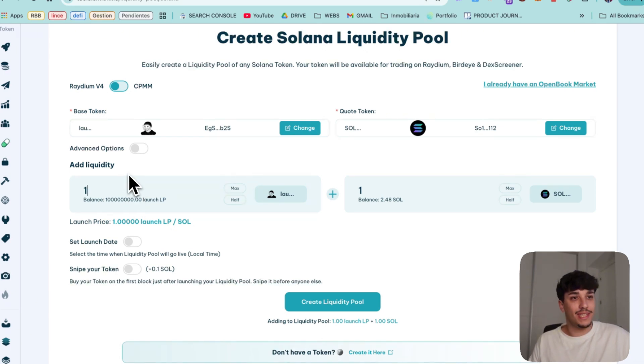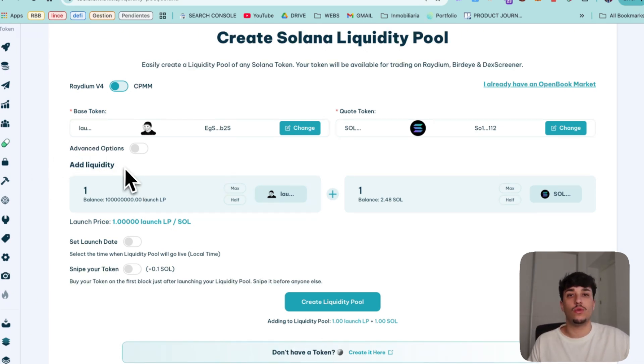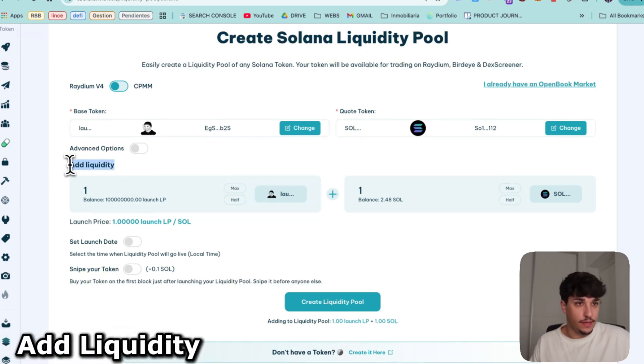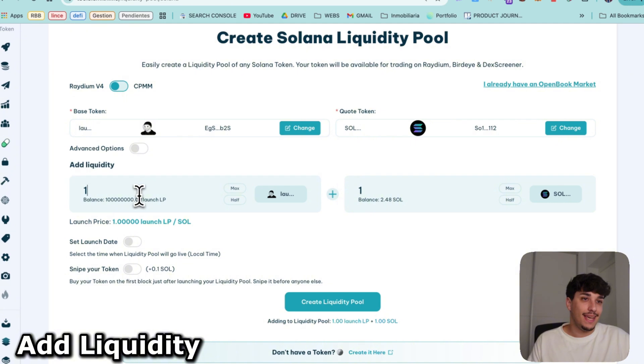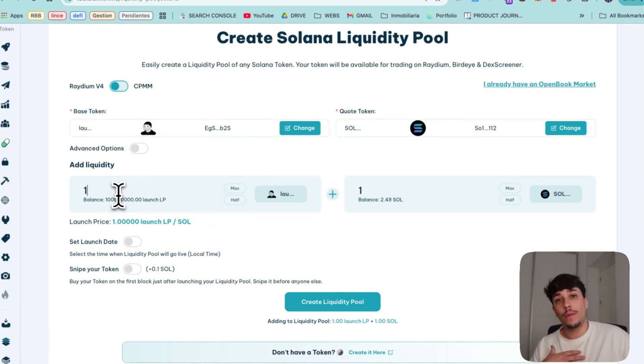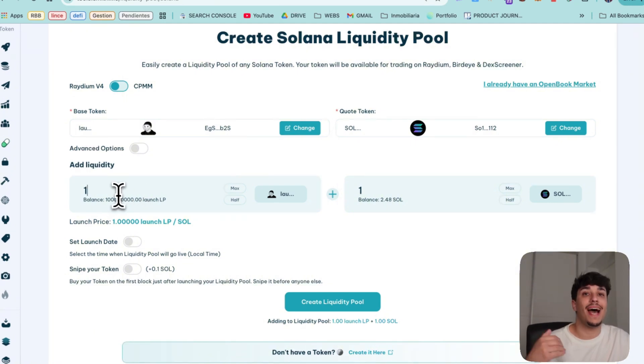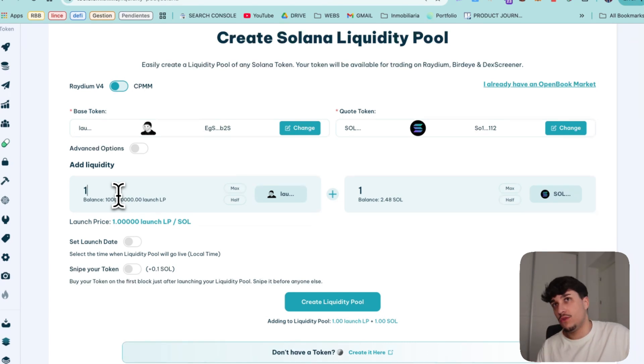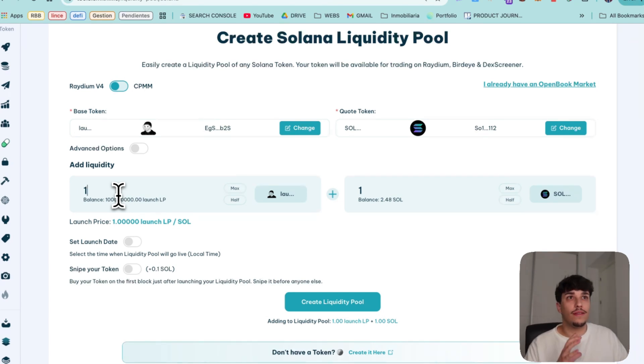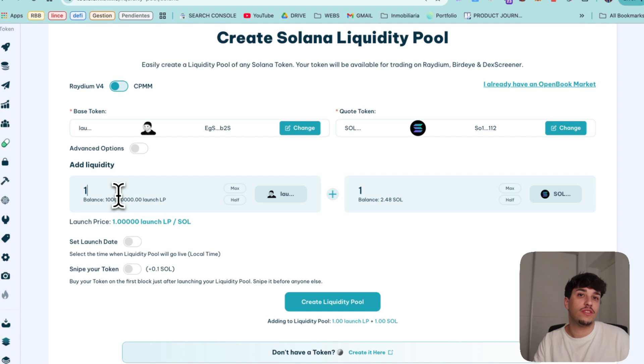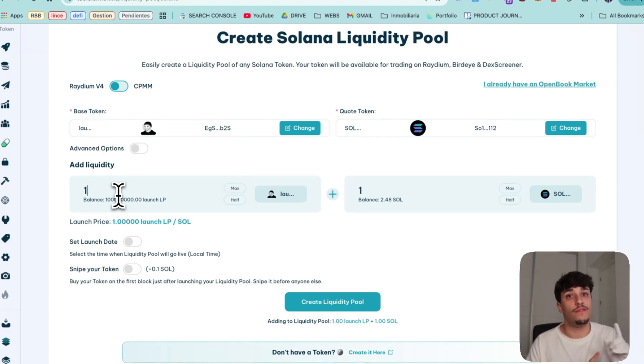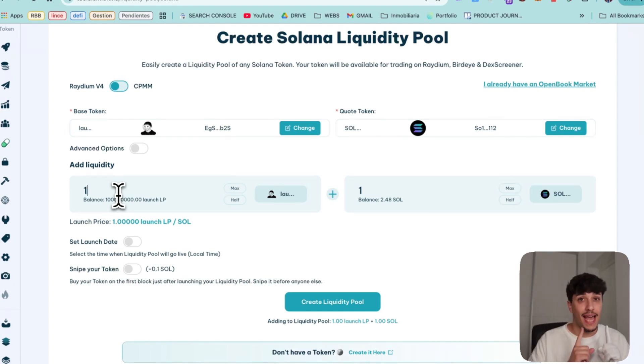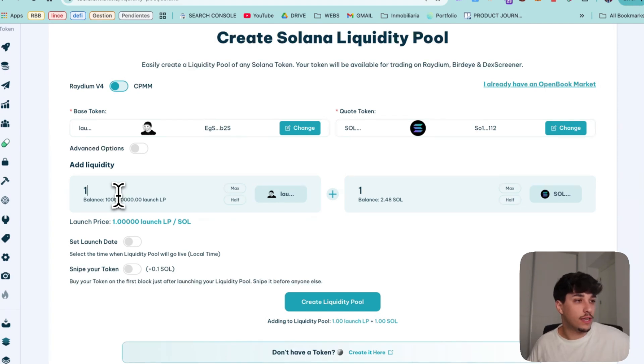So then we just need to go directly to add liquidity. In here we need to select how much supply of our token we will be adding to the LP. If you are launching a meme coin usually you will need to add at least 90-95% of the supply directly to the LP.